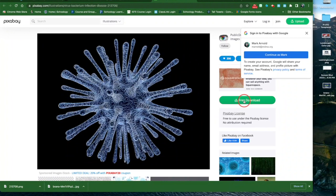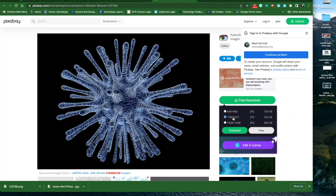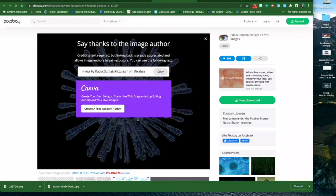Then I'm going to click Free Download. I would suggest using the default size, 1280 by 972 or whatever it is. You want the one that's 1280 wide, and then click Download. You have to confirm that you're not a robot and download.